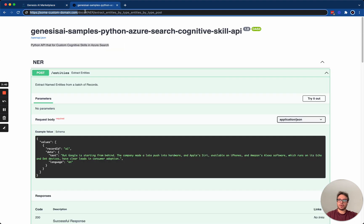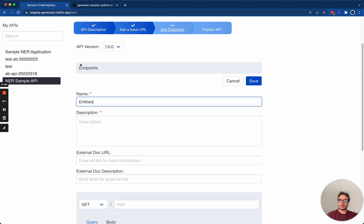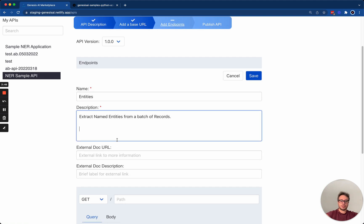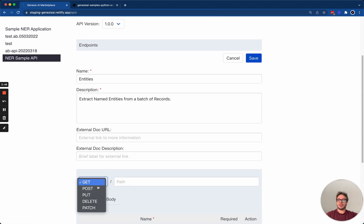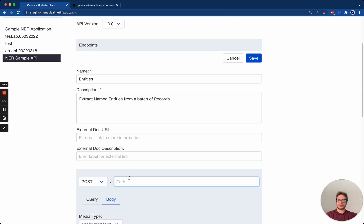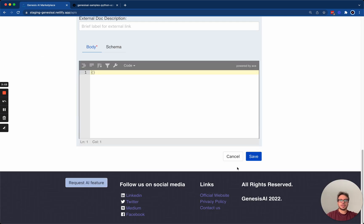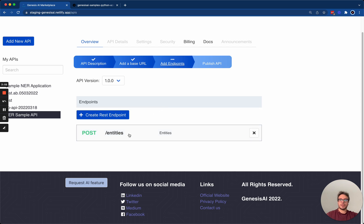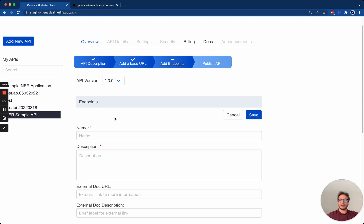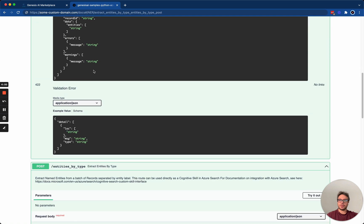I will go ahead and add the description for the set entities here. The method is going to be post. The first endpoint is called entities. I'll hit save. This creates my first endpoint. I'm going to go ahead and quickly do that for the second endpoint.